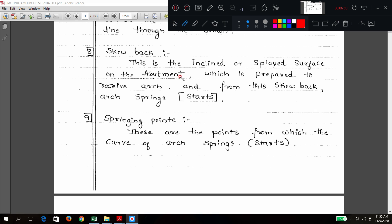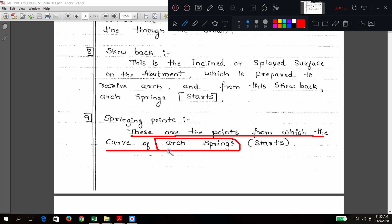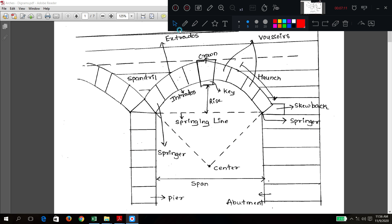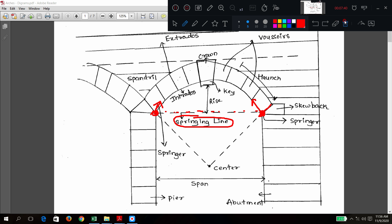Next: springing joints. These are the points from which the curve of the arch begins. In the diagram you can mark one springing point here and another springing point here — from here the arch will start, or the curve portion will start. The units are called springers; the points are called springing points. The imaginary line joining the two springing points is called the springing line.